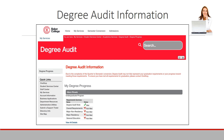Your Degree Audit is broken down into sections. This is a summary of overall required courses in your major and general education. This page is a quick reference for knowing which sections you have completed. Green check marks indicate completion of a section, and a red X indicates a section you have yet to complete.